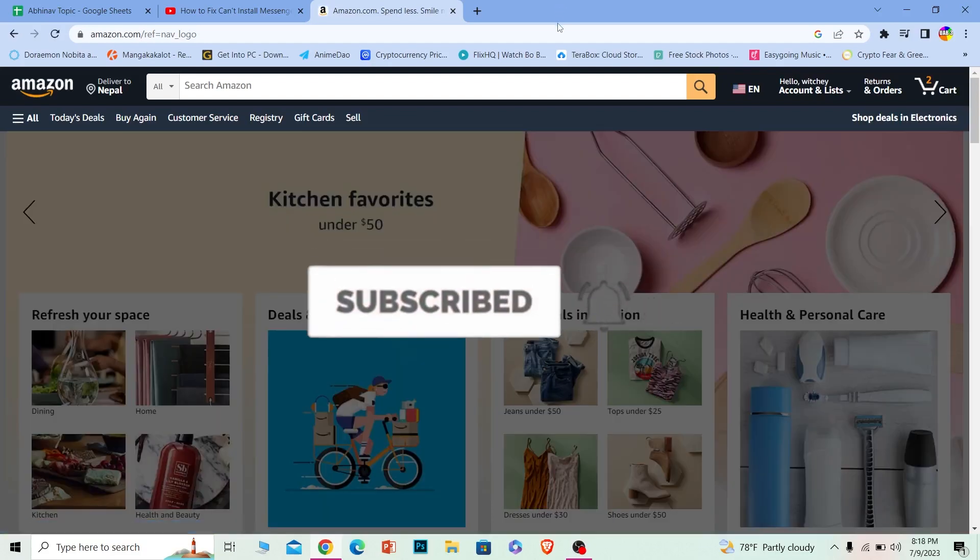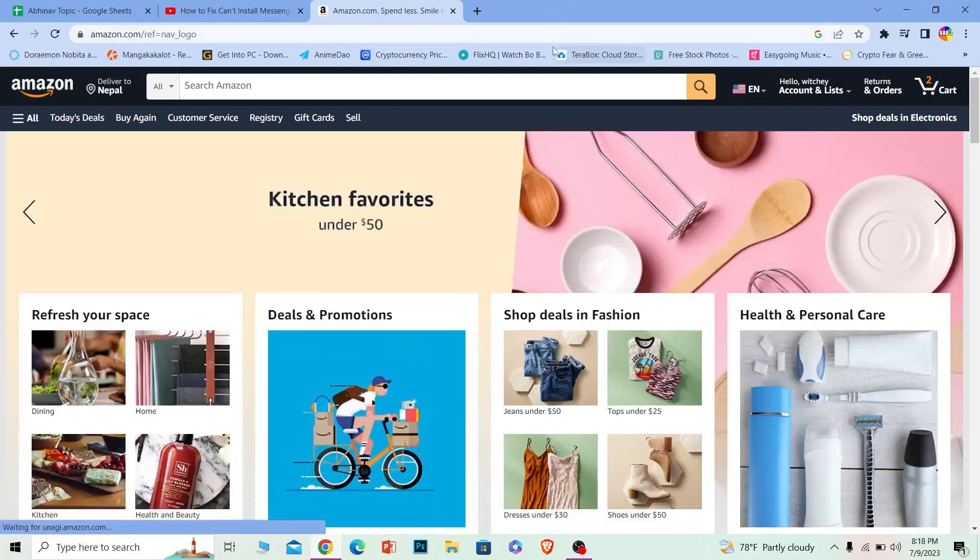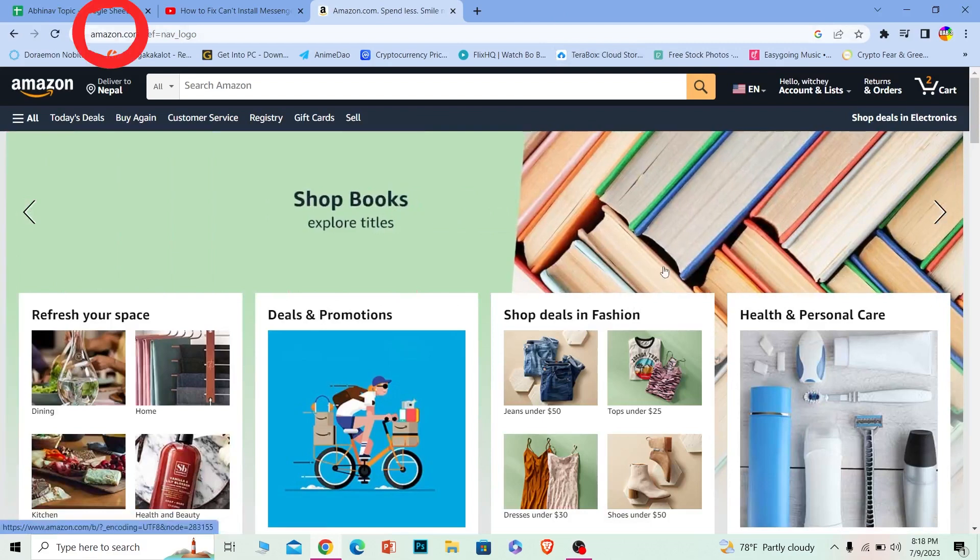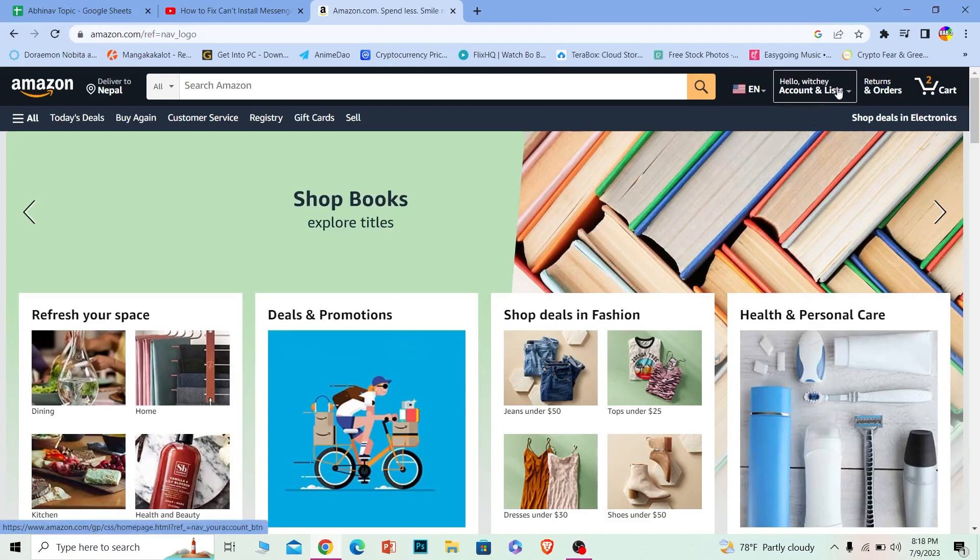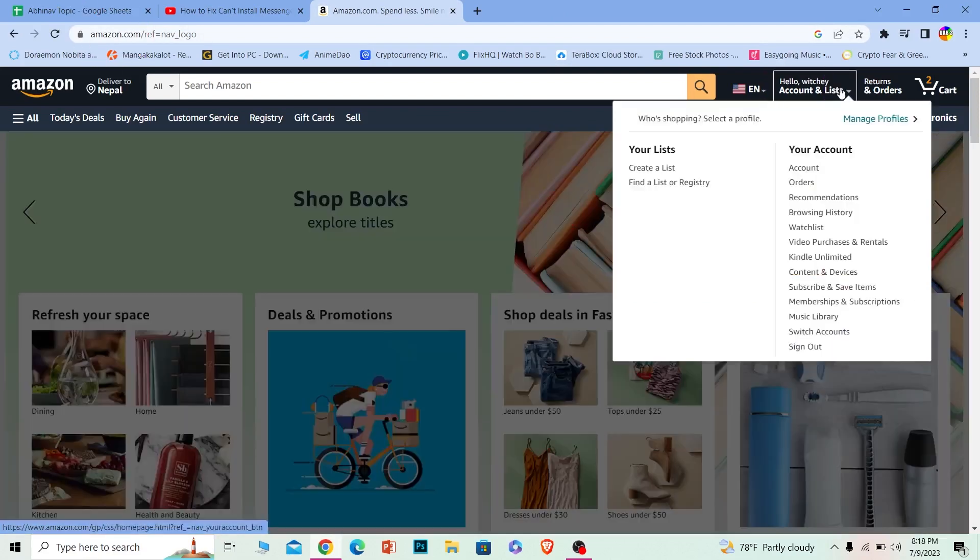So the first step is you want to come to amazon.com. Once you're over here, you can see the Accounts and Lists option. Just hover your mouse on top of it.